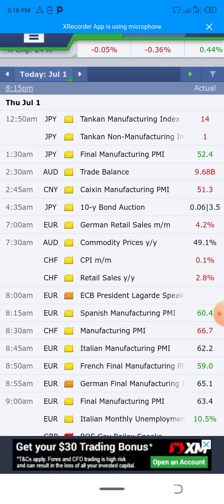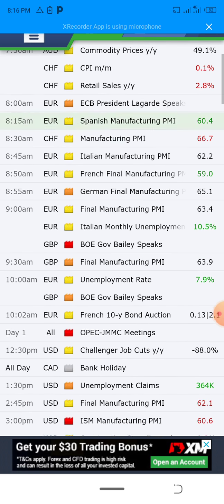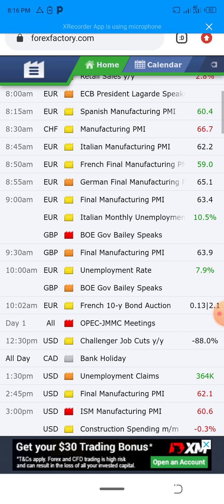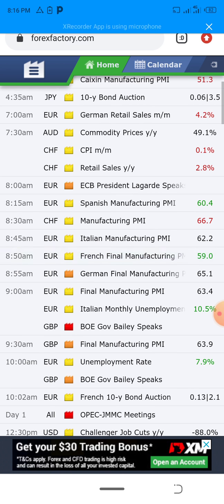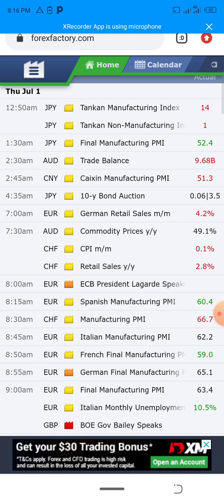For example, on July 1st we can see a lot of news related to JPY, which is the Japanese yen. We can see the Tankan Manufacturing Index, the Tankan Non-Manufacturing Index, and lots of other news. These are events that happened in the specific country where that currency is being used.